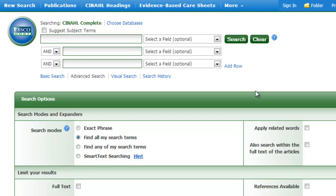For example, tumour. The UK spelling is T-U-M-O-U-R, the American spelling is T-U-M-O-R. So it's important to think about variations in your spellings. Thesaurus terms are also useful in focusing your search. Any thesaurus terms applied reflect the actual content of the article, whereas sometimes your terms may appear in the title and abstract yet the full text may not actually be about your topic. So they can be useful in narrowing down a search.